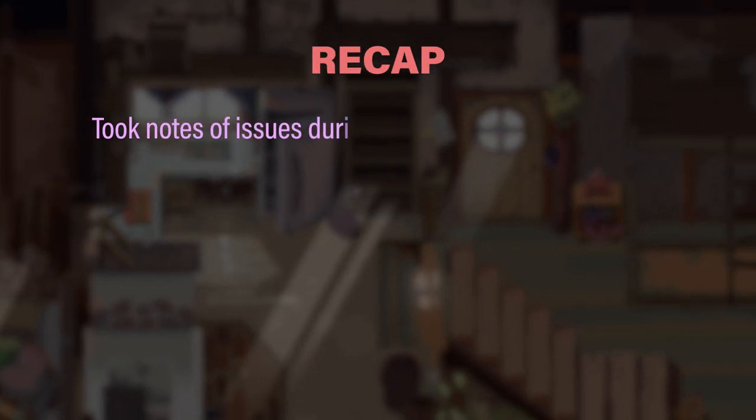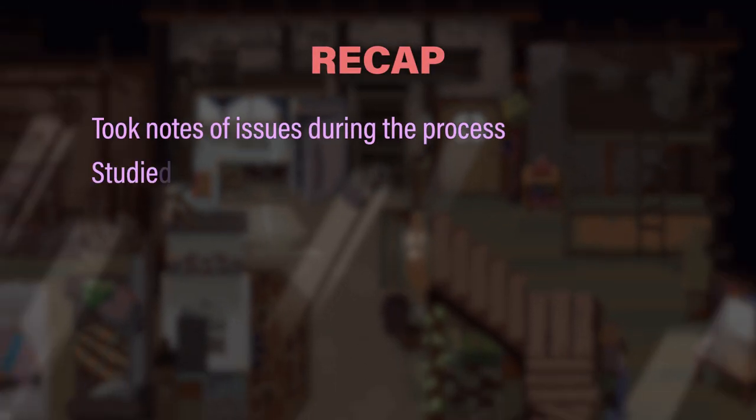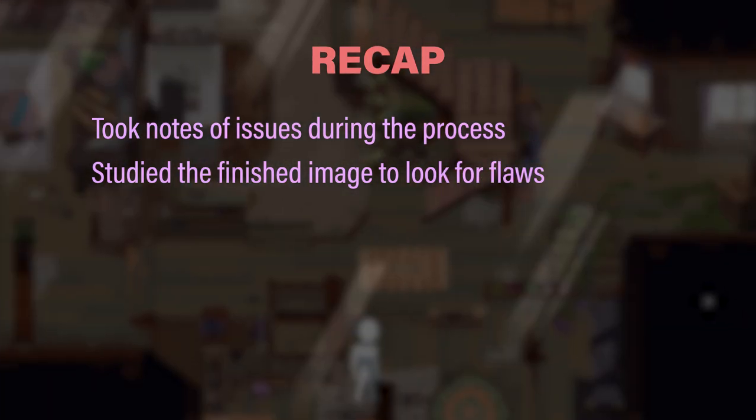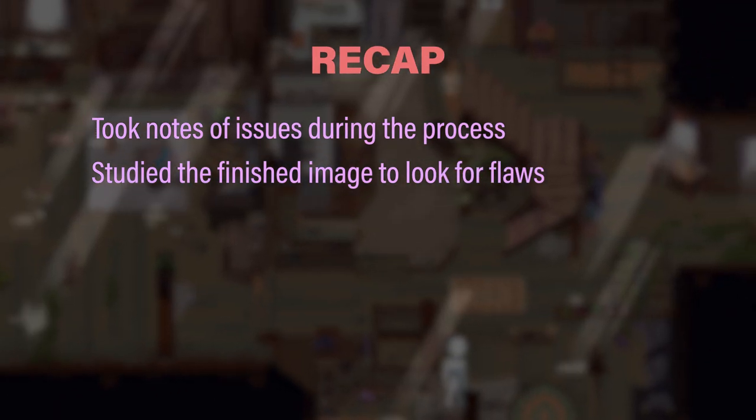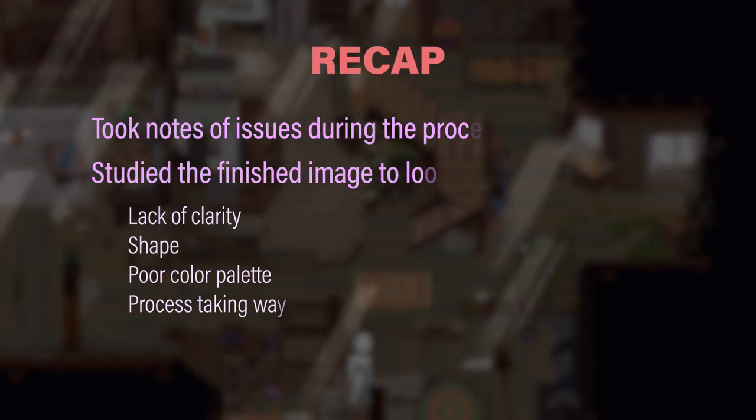To recap, what I did to improve my pixel art for Everbloom was I took notes of issues I had while drawing, studied the finished image, and looked for flaws. So in my case, it was the lack of clarity, shape, poor color palette, as well as the process taking way too long.